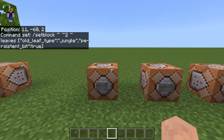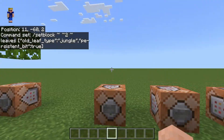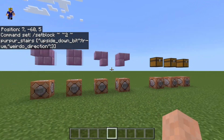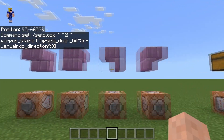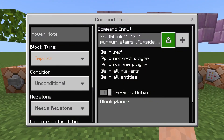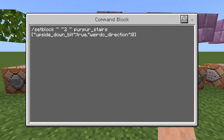Over here I have an example for stairs. We can push the button to see the stairs, push again to see them rotated, again, and there's the final rotation — all four rotations of the stairs. If you want to place a block with a direction, that is done through "weirdo_direction" with a number from zero to three — no quotation marks around the numbers. I've also set "upside_down_bit" to true, meaning the stairs are upside down. Quotation marks go around the key names but not around true or the numbers.